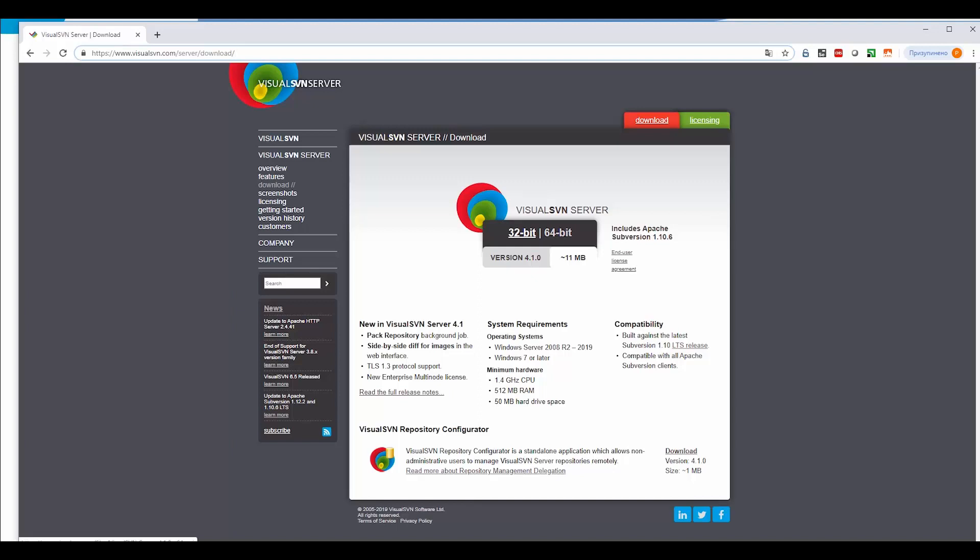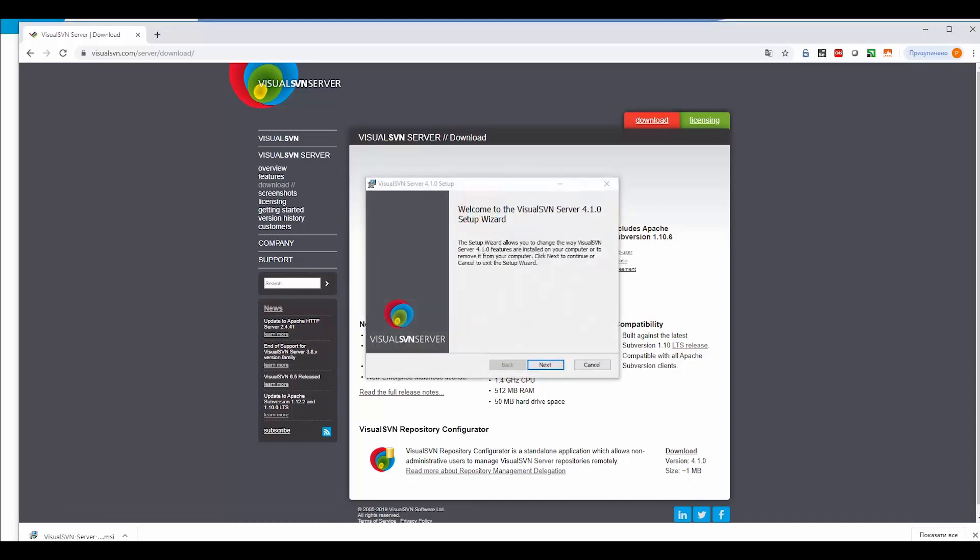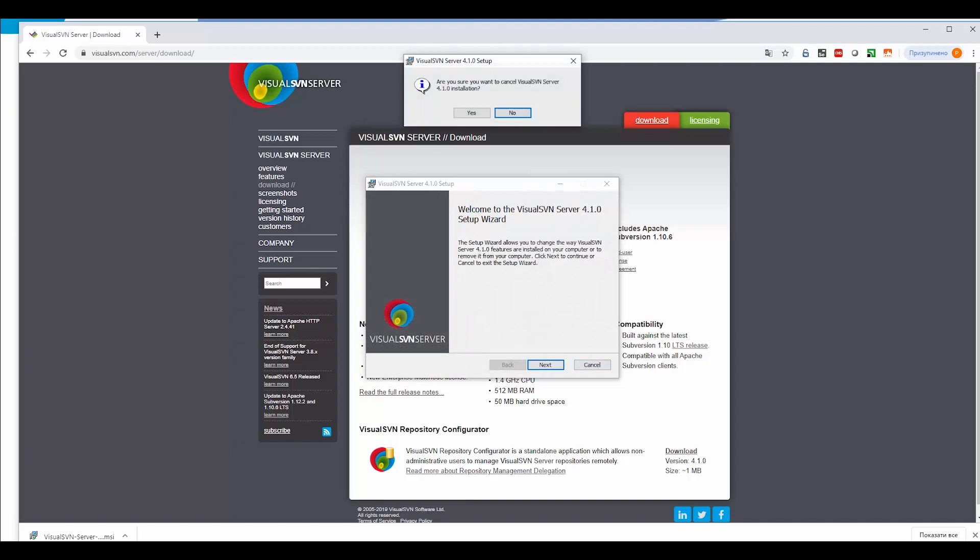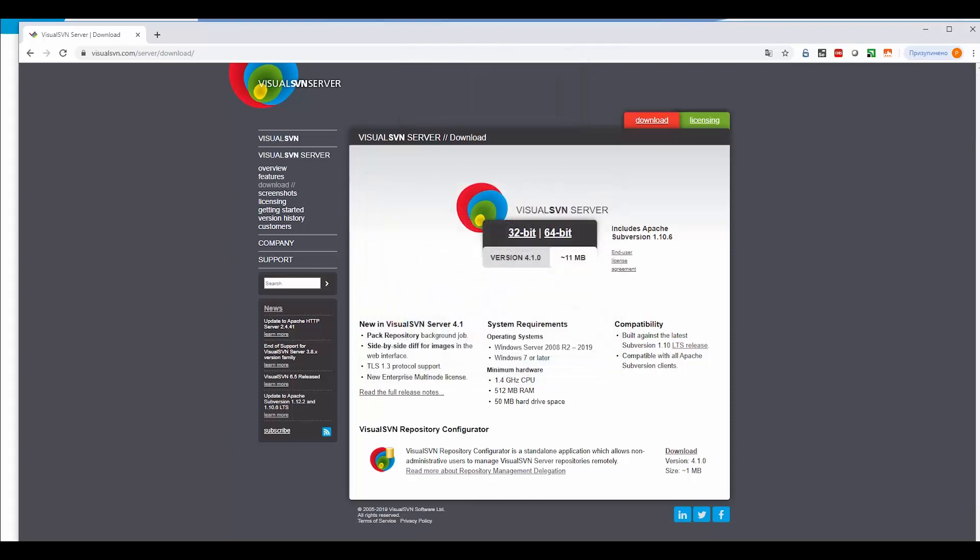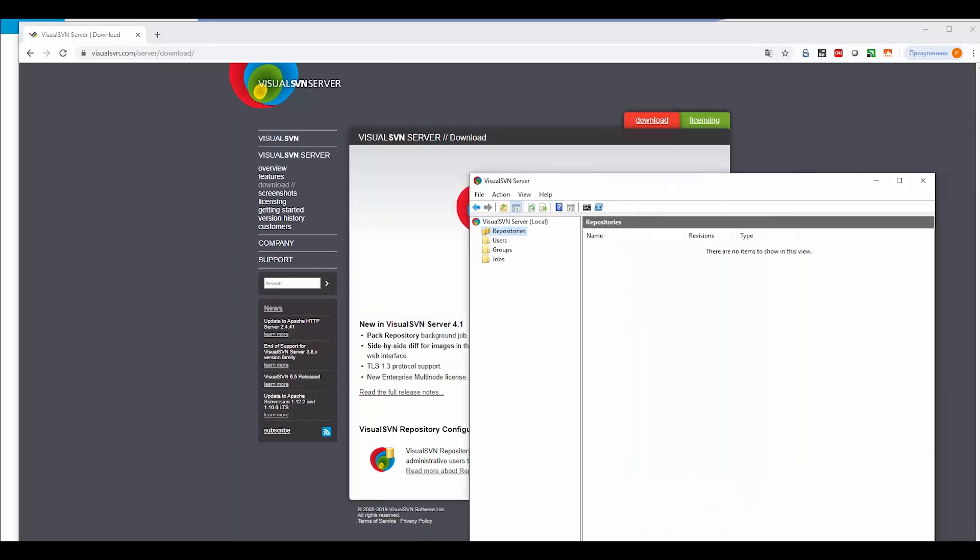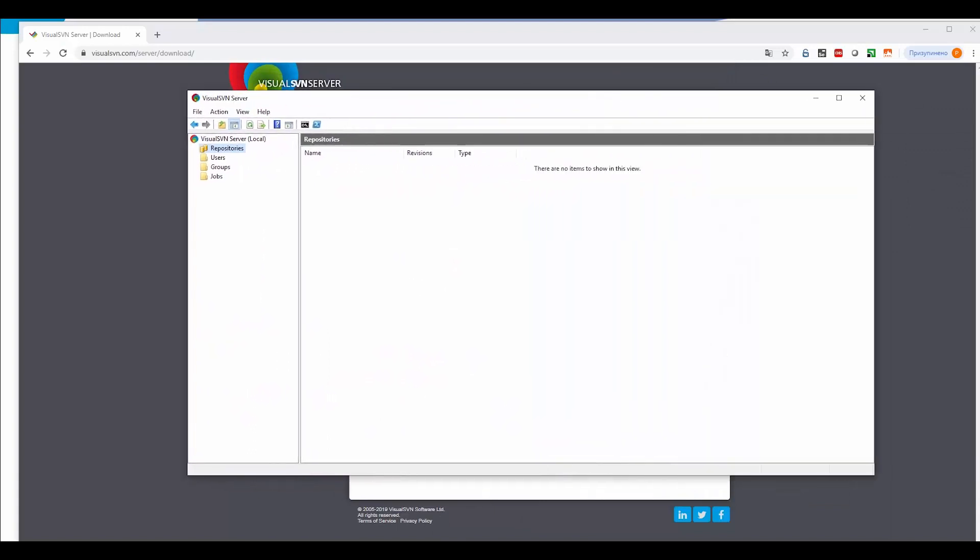You just need to select the appropriate version of the application, download it, and perform the installation. After those steps, you will be able to open the Visual SVN server user interface.